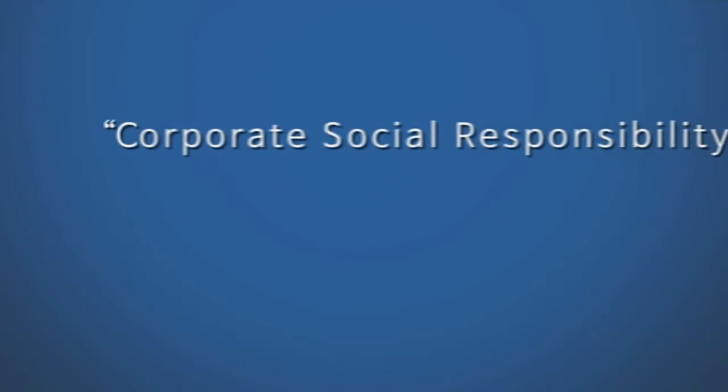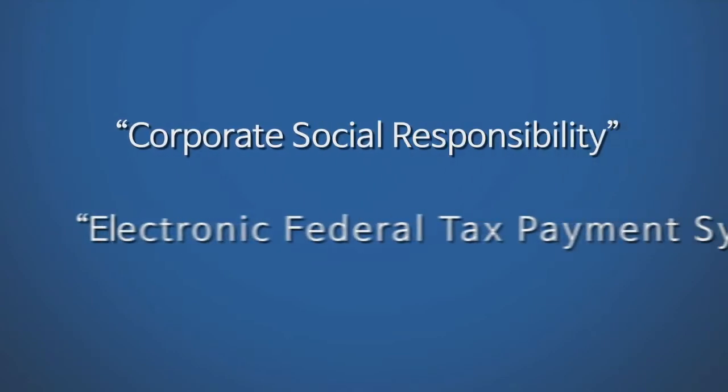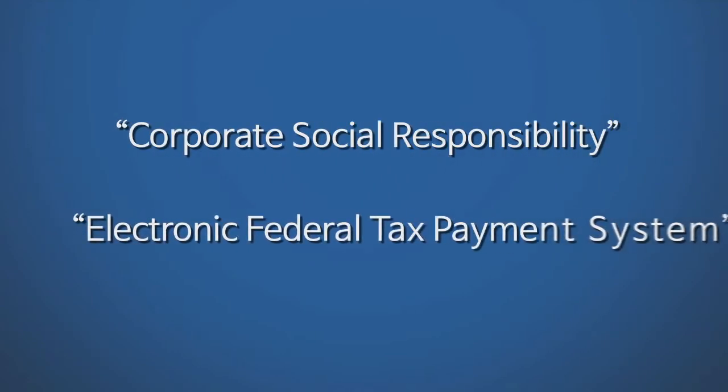Phrase searching is an excellent way to search for a particular term such as corporate social responsibility or electronic federal tax payment system.